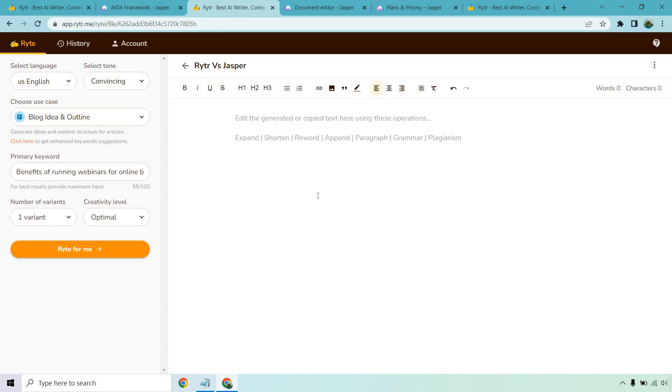Let's take a look at one more big aspect of both of these which is going to be the long form writers. They work in a similar way, although Jasper makes it much more clear that you're going to be writing long form content as they have a specific plan called boss mode just for that to allow you to create that longer form content and crank out a lot of articles. When it comes to Writer though, you want to go to the blog idea and outline. This is a way of doing it I've talked about in my review.